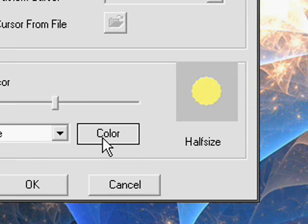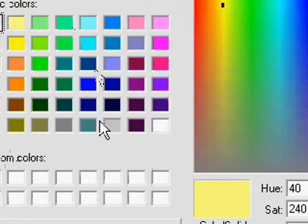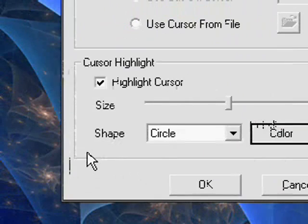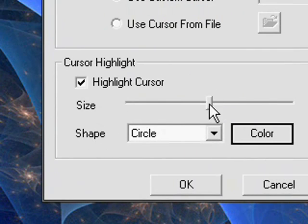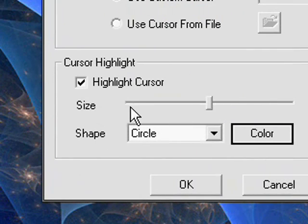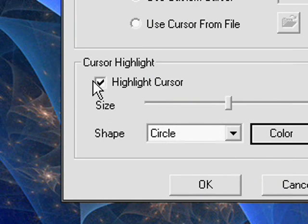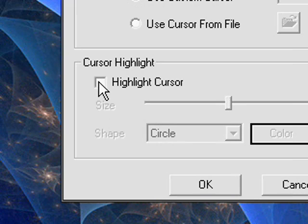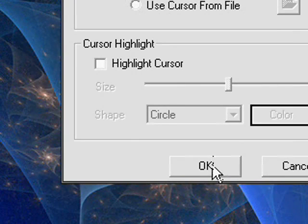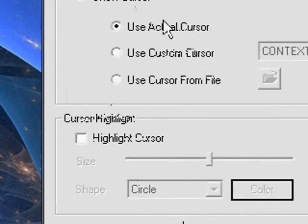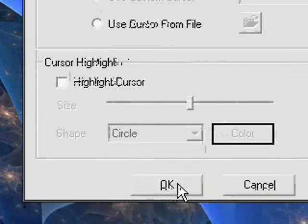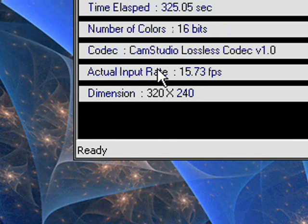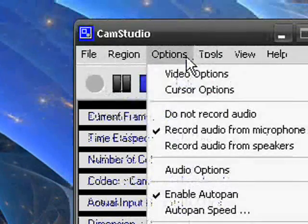But you can change the color from red to yellow to blue, anything. And you can increase the size or decrease the size. I think it's annoying so I don't choose to do that. But you can if you want to. I do recommend showing your cursor at least. Alright so once you've done that.